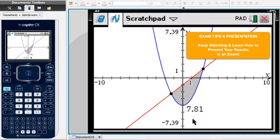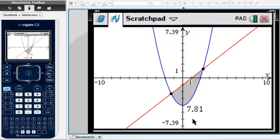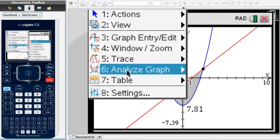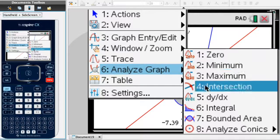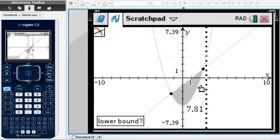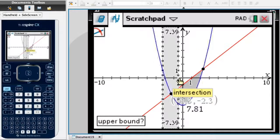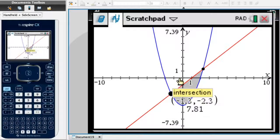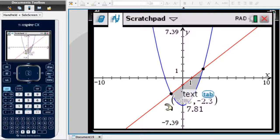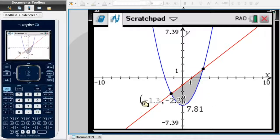In an exam we'll need more detail than simply stating the area equals 7.81. The first thing to note are the x-coordinates of the two intersection points. I click menu, select Analyze Graph, then the fourth option — Intersection. It asks for the lower bound; I place myself to the left of the first intersection and click, then move right to find it. The first intersection point has coordinates (-1.3, -2.3), so its x-coordinate is -1.3.